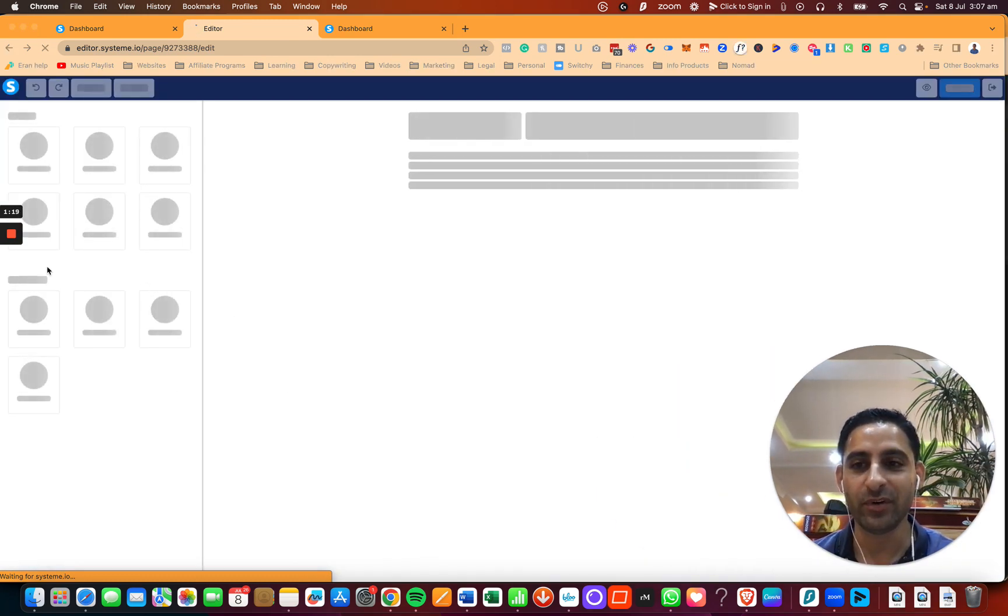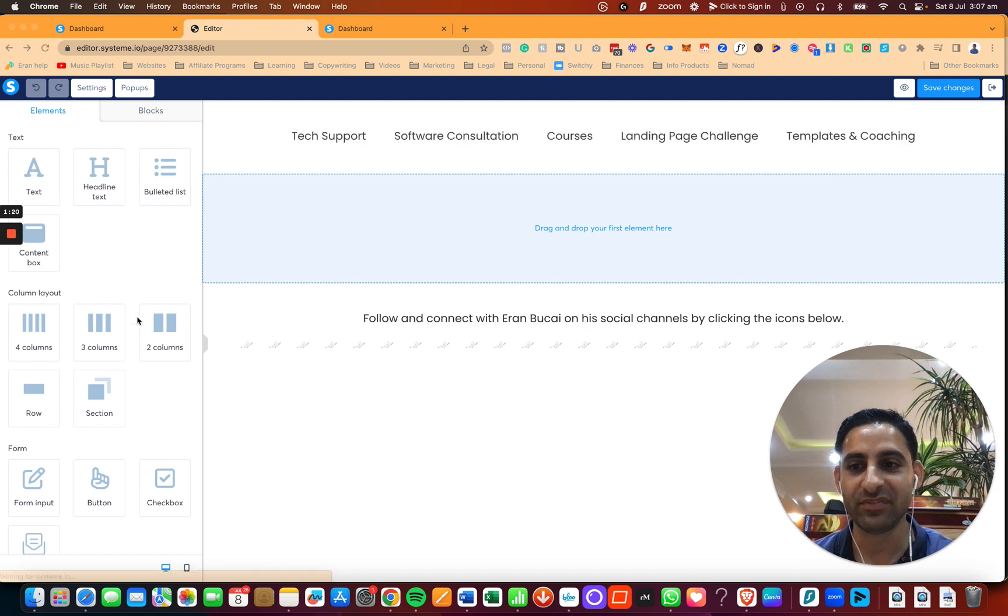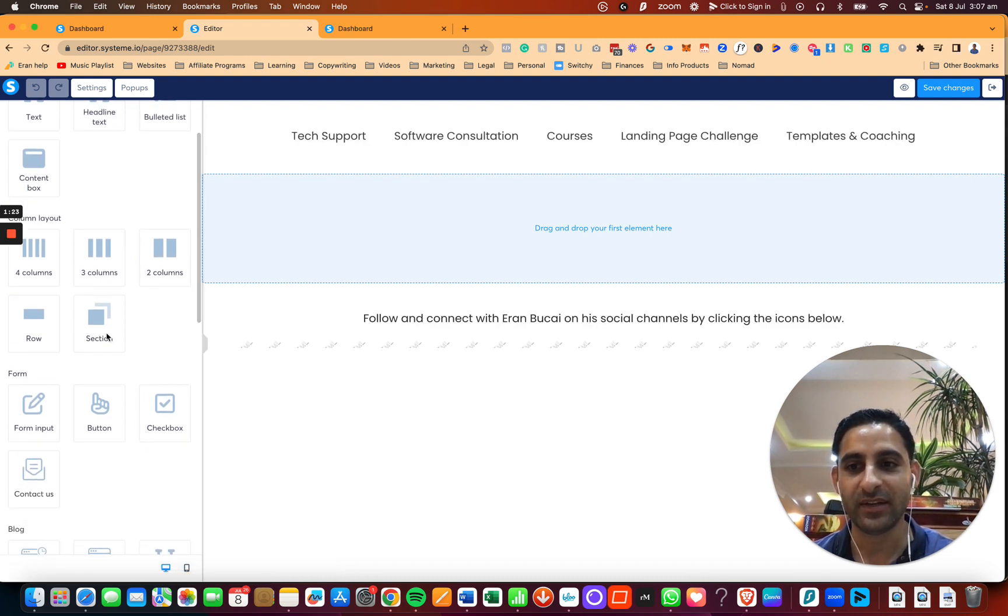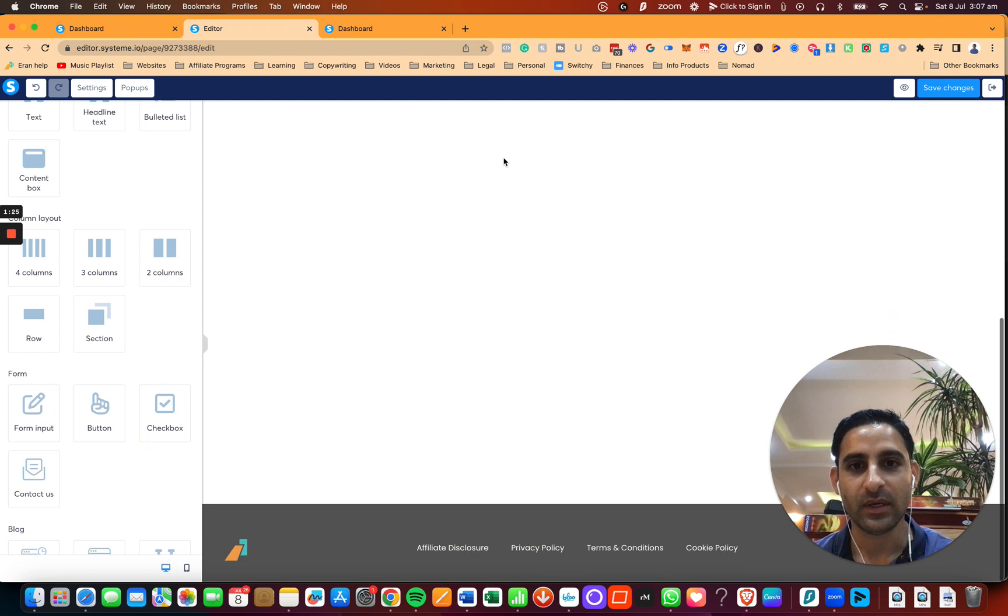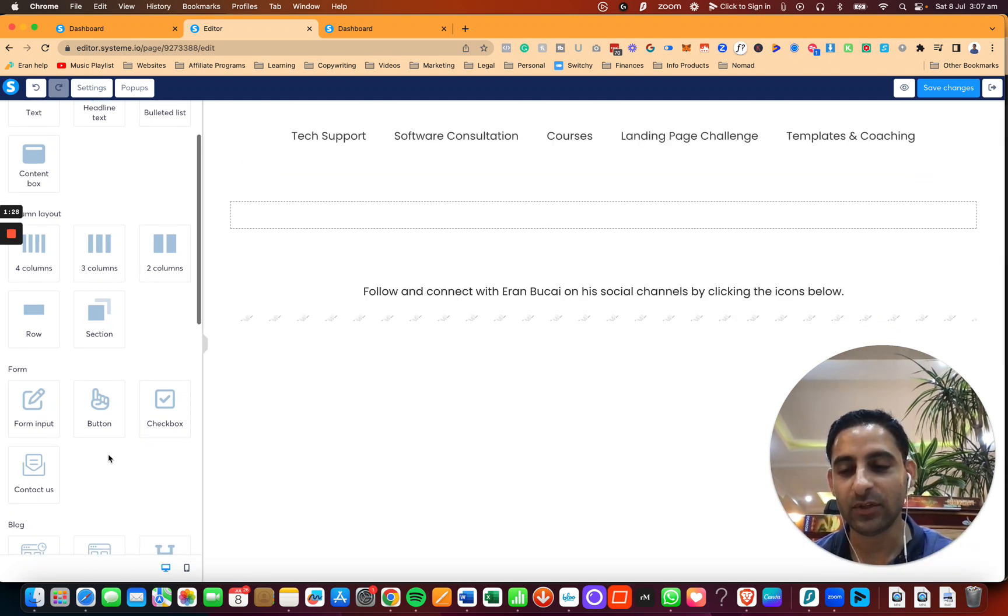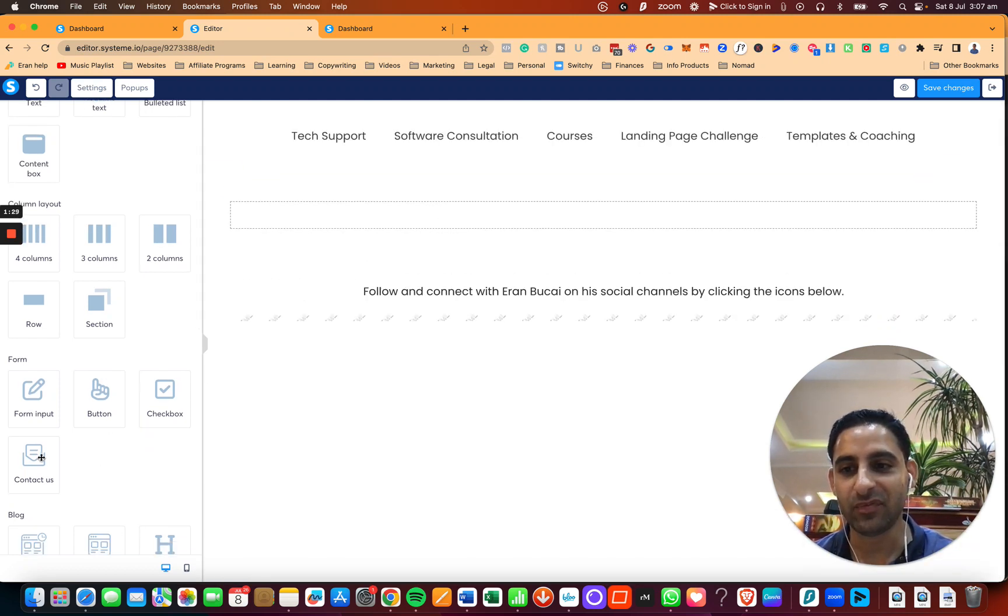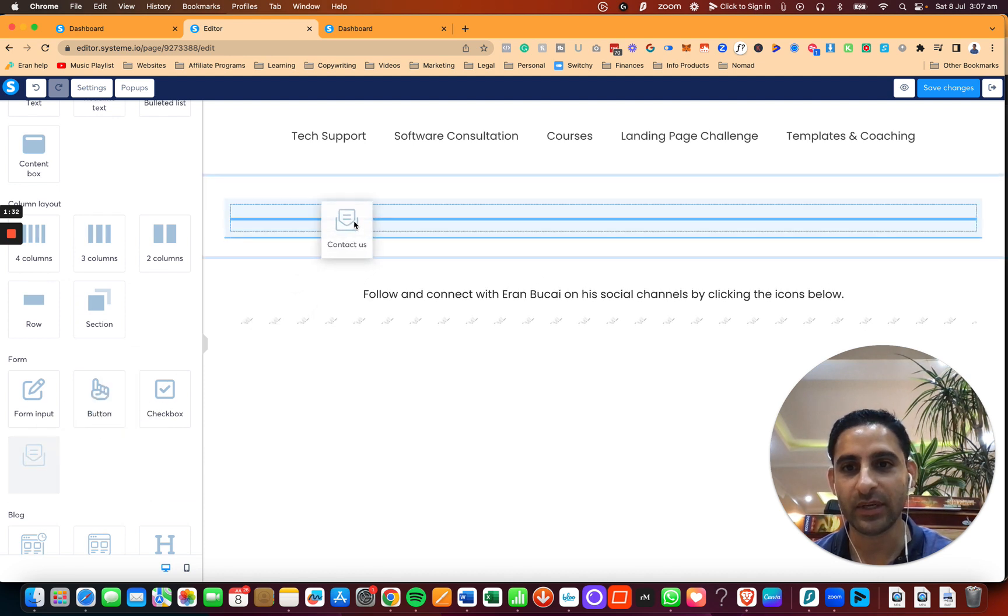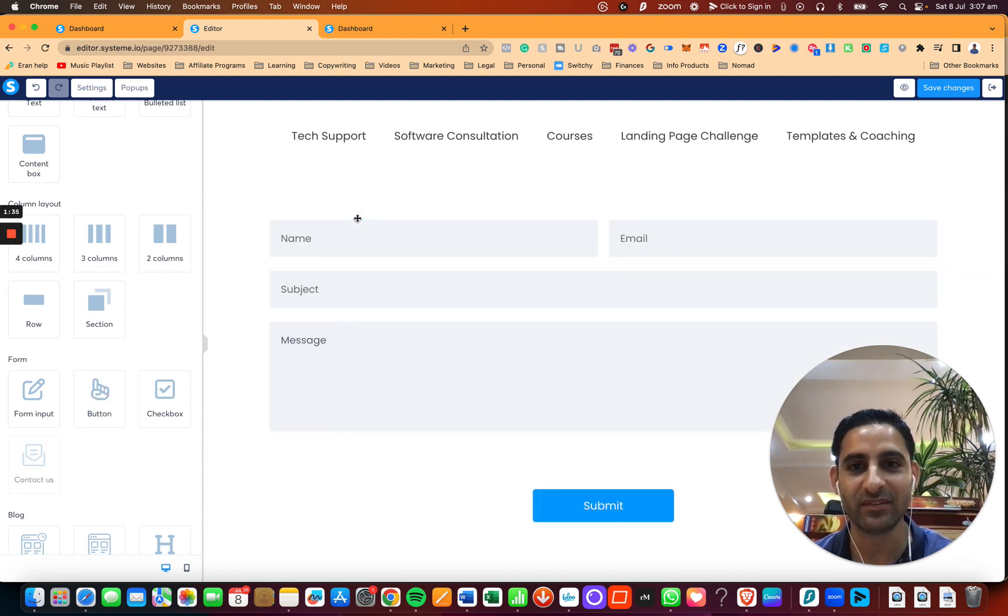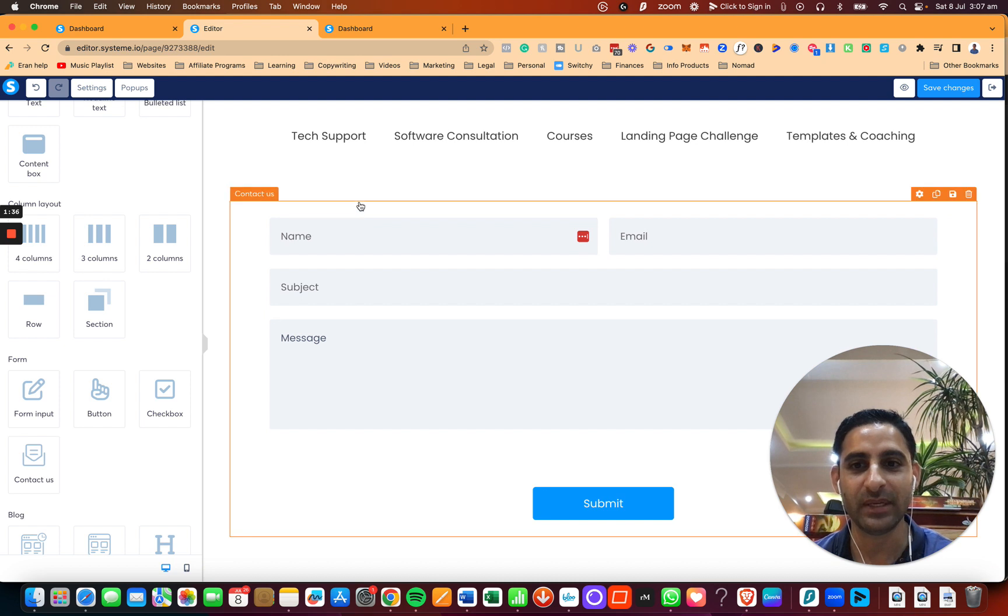Once you're in the Editor, you're going to hover over to the left, and you're going to do two things. You're going to click on Adding a Section, and then you'll see the section right here. And then you see here on the form, you're going to see Contact Us. You're going to click here, and you're going to drag it right in the middle and release and let it be here.